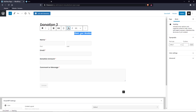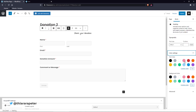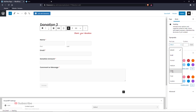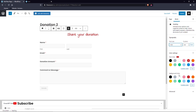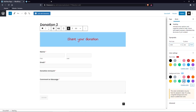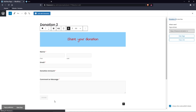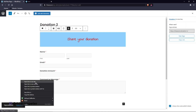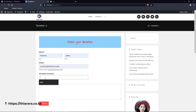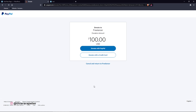Type something like 'Share Your Donation', set the alignment to center, make it bold, go to color settings and set the text to red. Increase the font size to Large and set a background color. Once you're happy with the styling, click Publish.